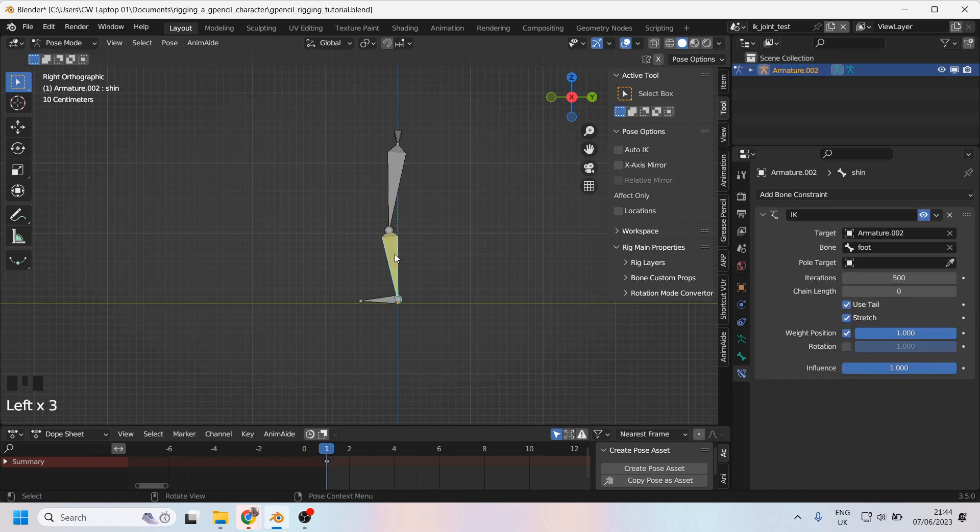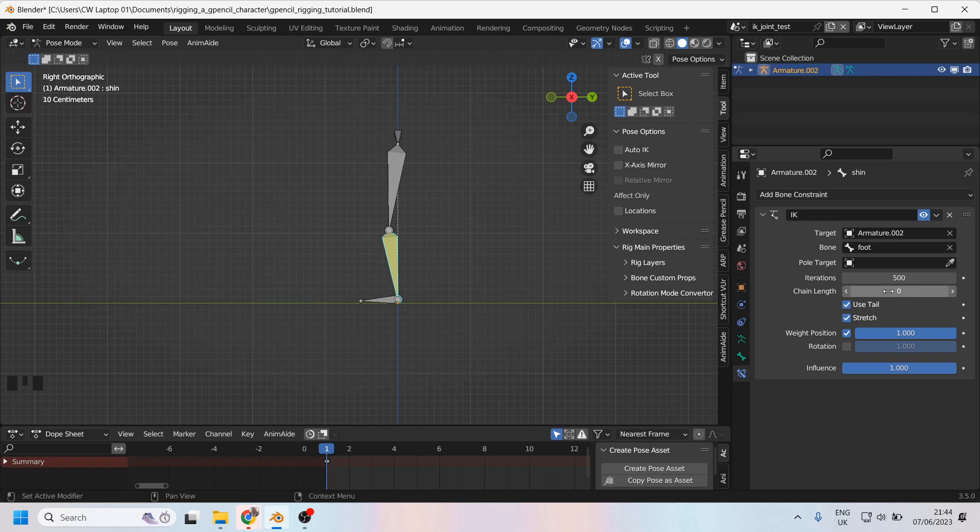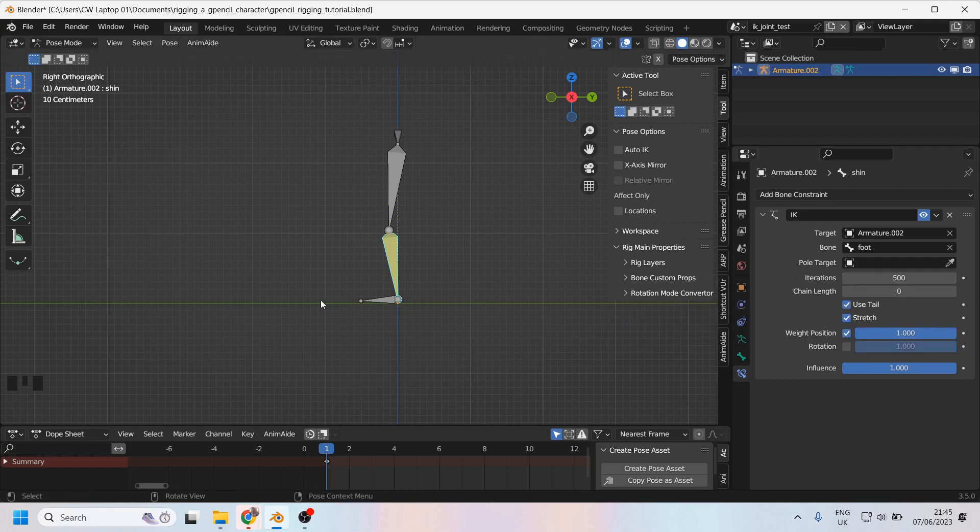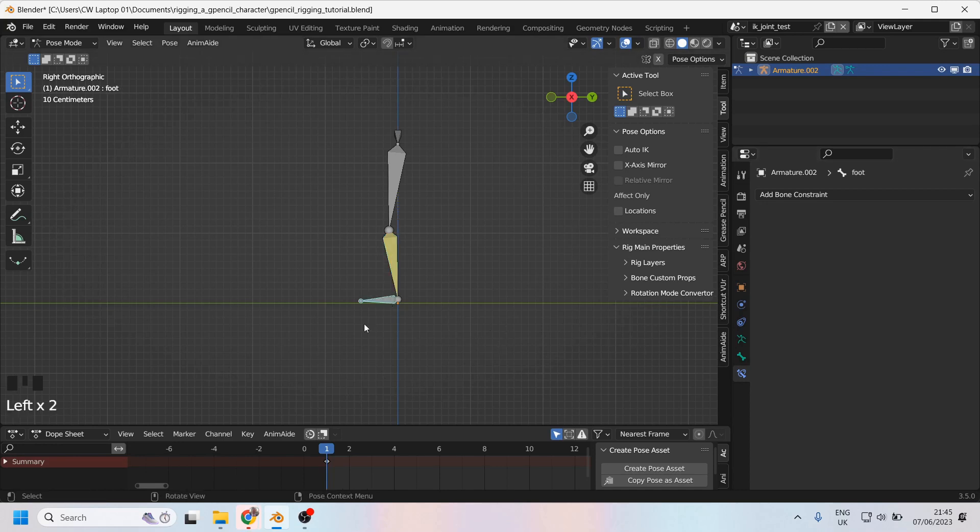If we click on this shin again and have a look at the controls, we can see it's got chain length here. Now chain length is asking you how far up the chain this IK is acting. So let's just turn this on to one. Because it's on zero, it's factoring in all of the bones. Let's turn it on to one bone. One bone. And click on this again.